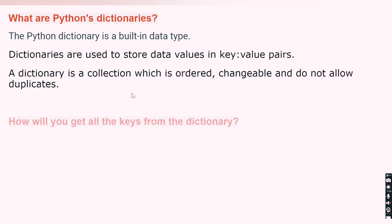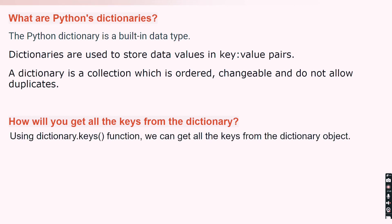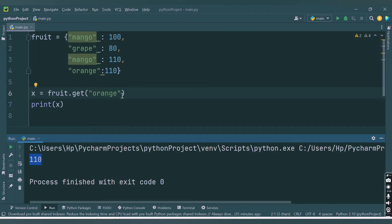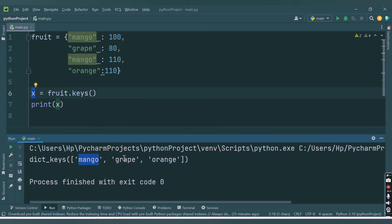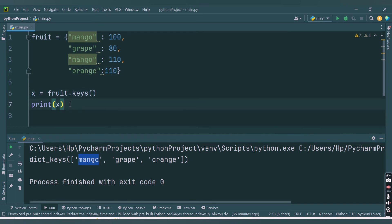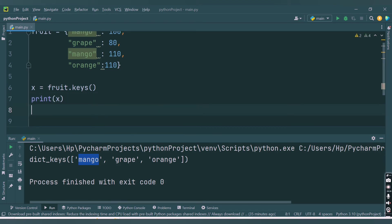Now let's move to the next question: how will you get all the keys from the dictionary? There is a built-in function called keys(). You provide the dictionary name, then dot operator and keys(). That will return all the keys from the dictionary object. Running the code, we get all the keys: mango, grape, and orange — only one mango because duplication is not allowed.